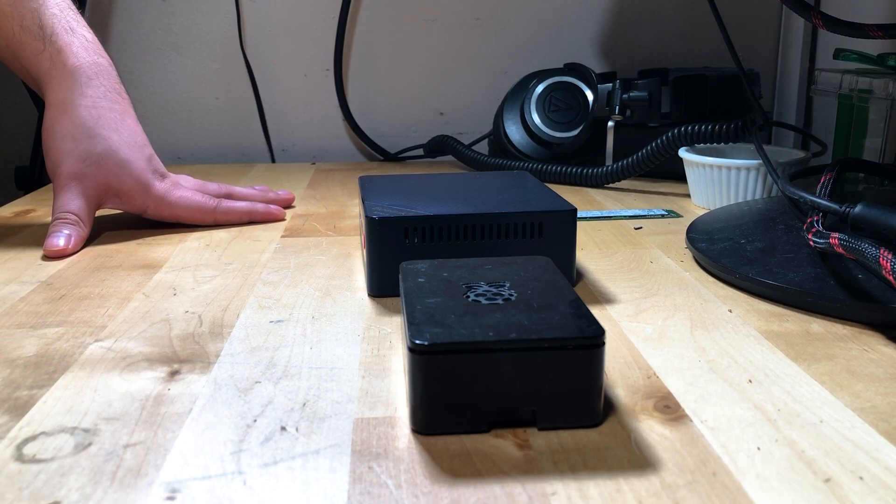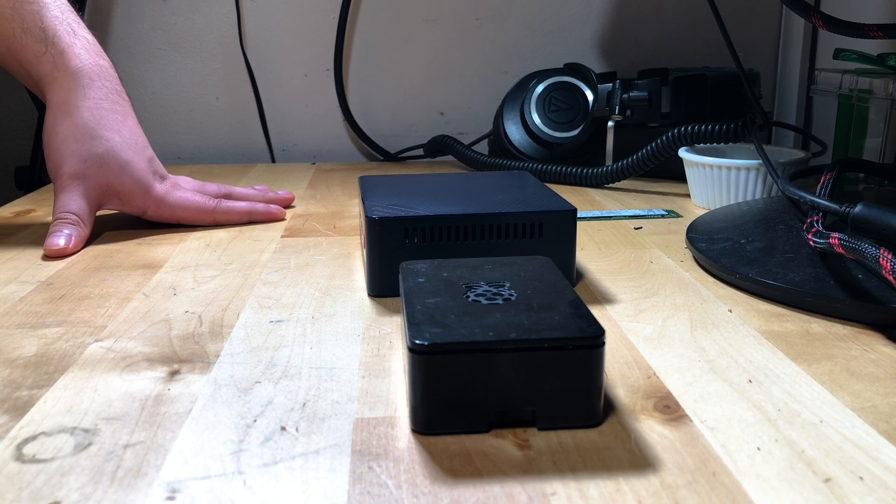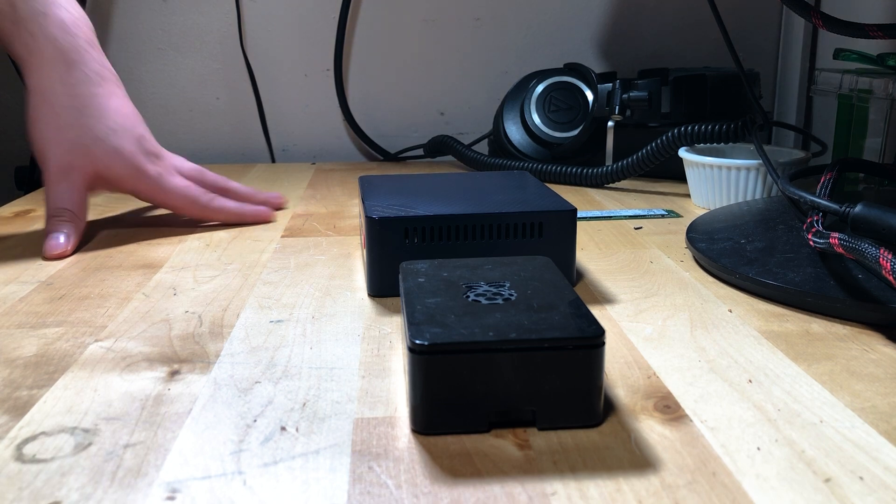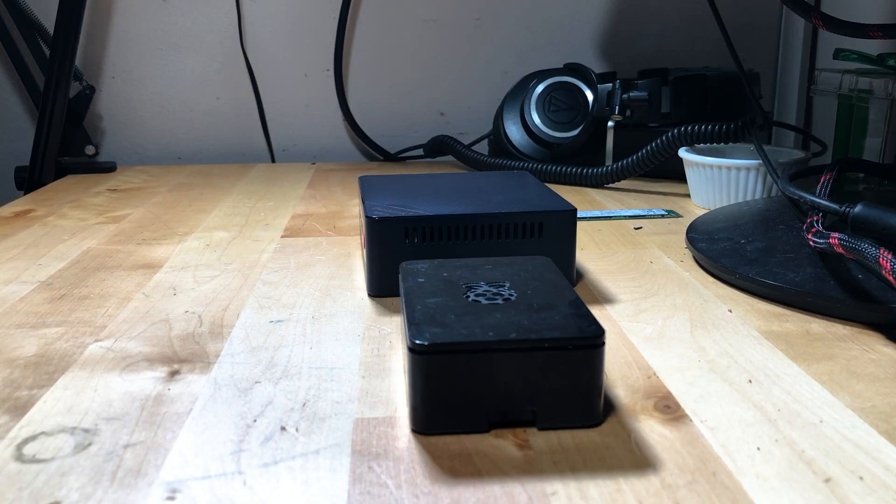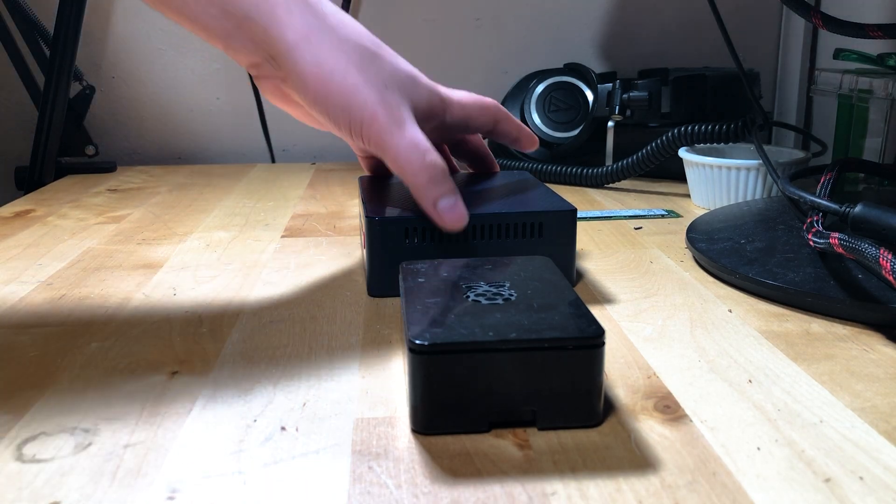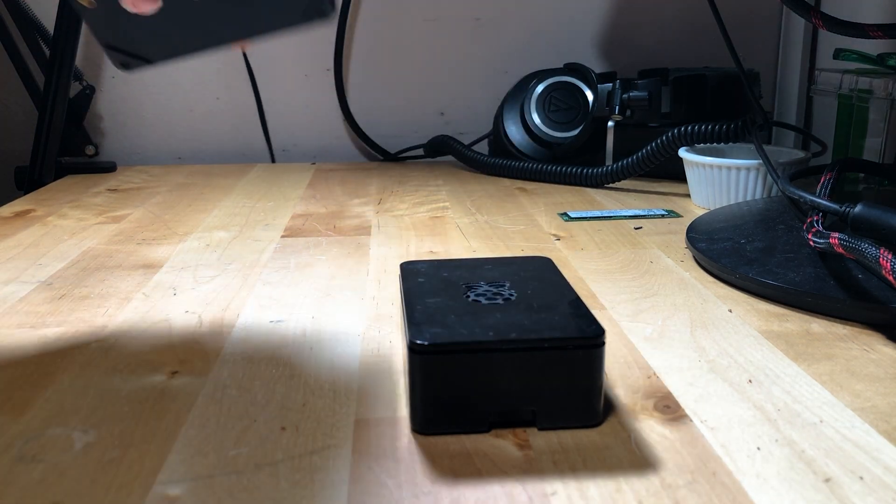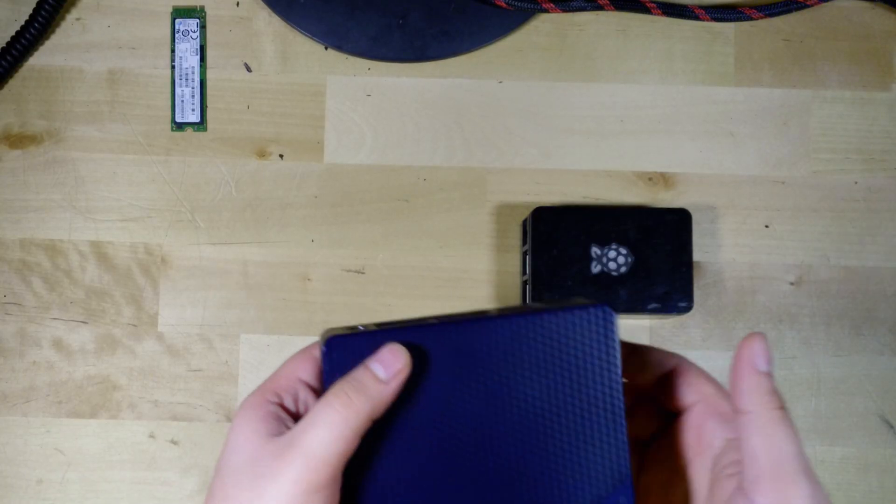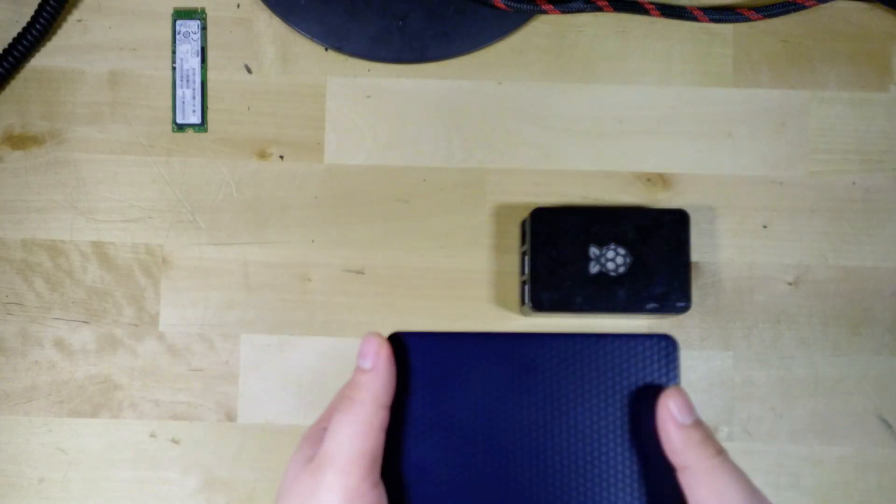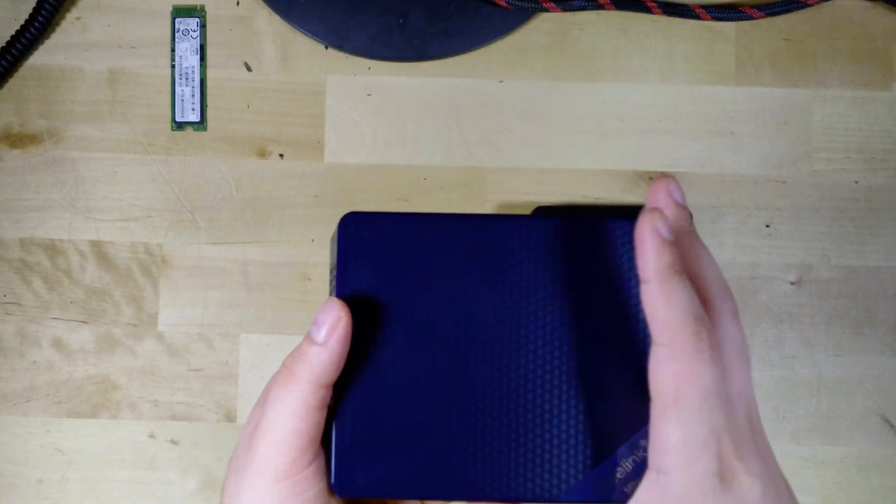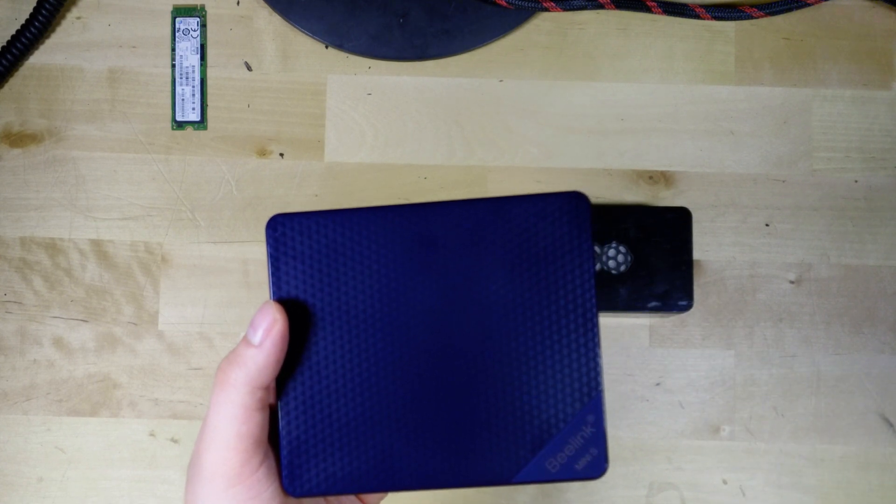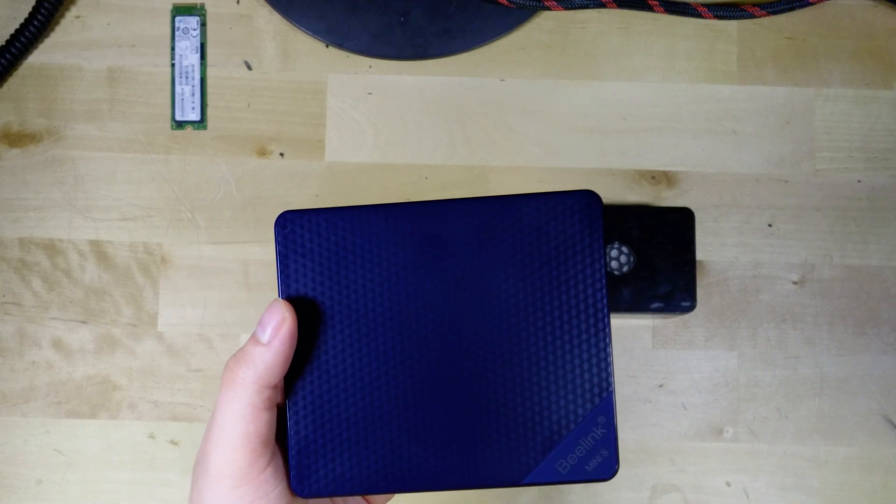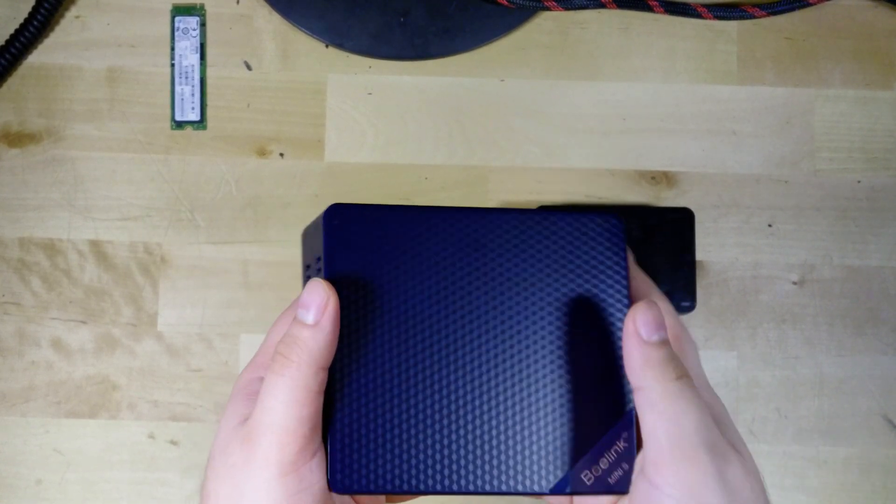And you remember that quick sync feature that I mentioned earlier that was really important? It's what allows this system to be a just universally better media server than something like the Raspberry Pi. What this means is that if we're running our own Plex server, our own MB server, or our own Jellyfin server, we're going to be able to utilize the full hardware transcoding feature. And because Intel's iGPUs are just so widely supported for this kind of task, you're going to run into pretty much no issues whatsoever.